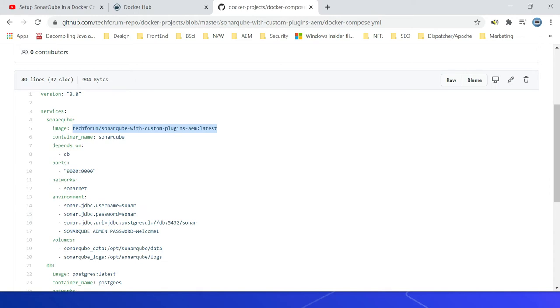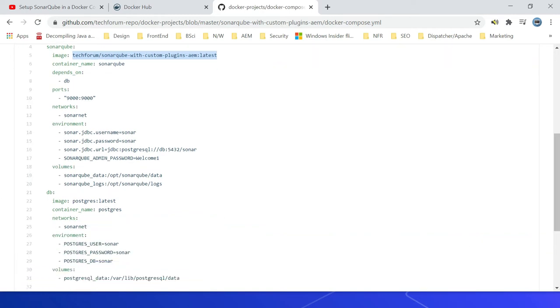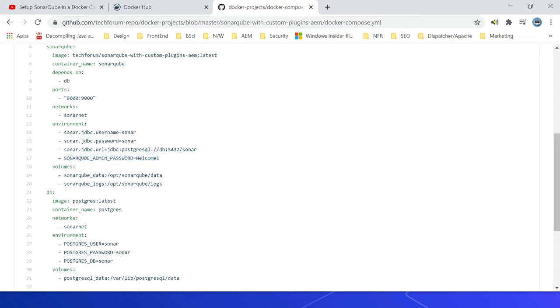Then ports we are mapping 9000. The networks SonarNet we are naming it, you can name it whatever you want. Then some environment variables: JDBC username, password, then URL as a default DB port. This is the custom environment variable the image is using. The SonarQube admin password, welcome1.